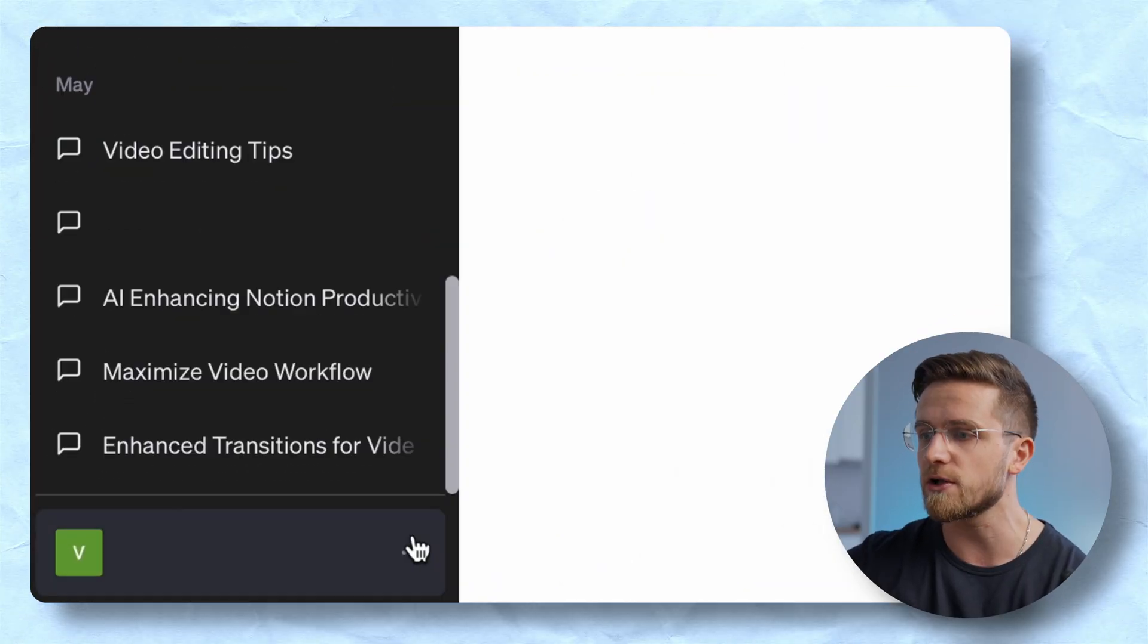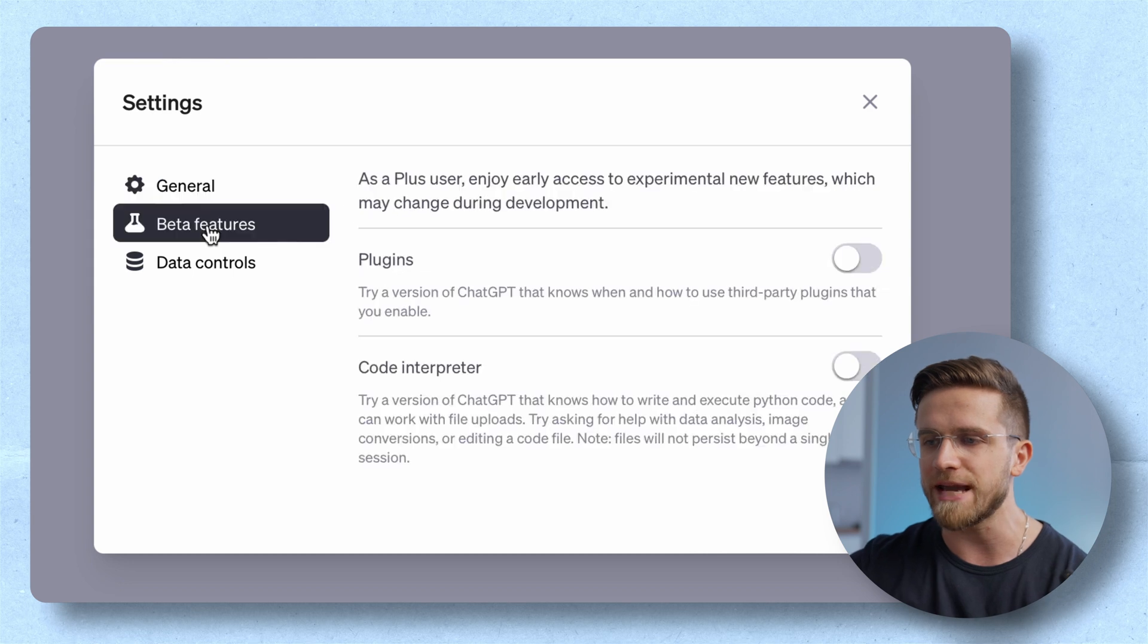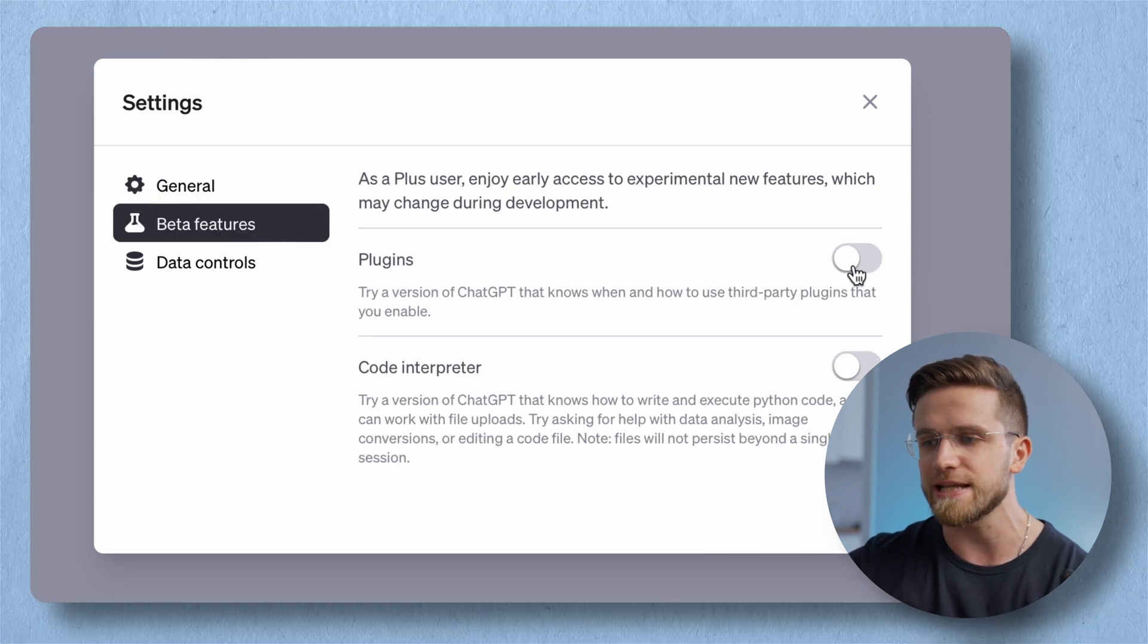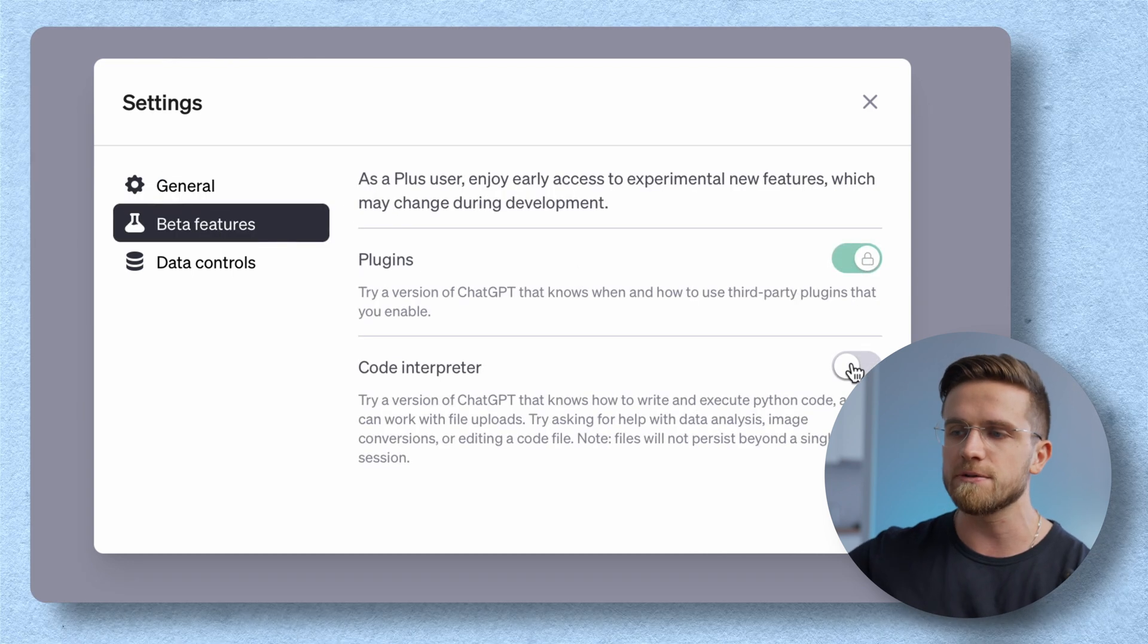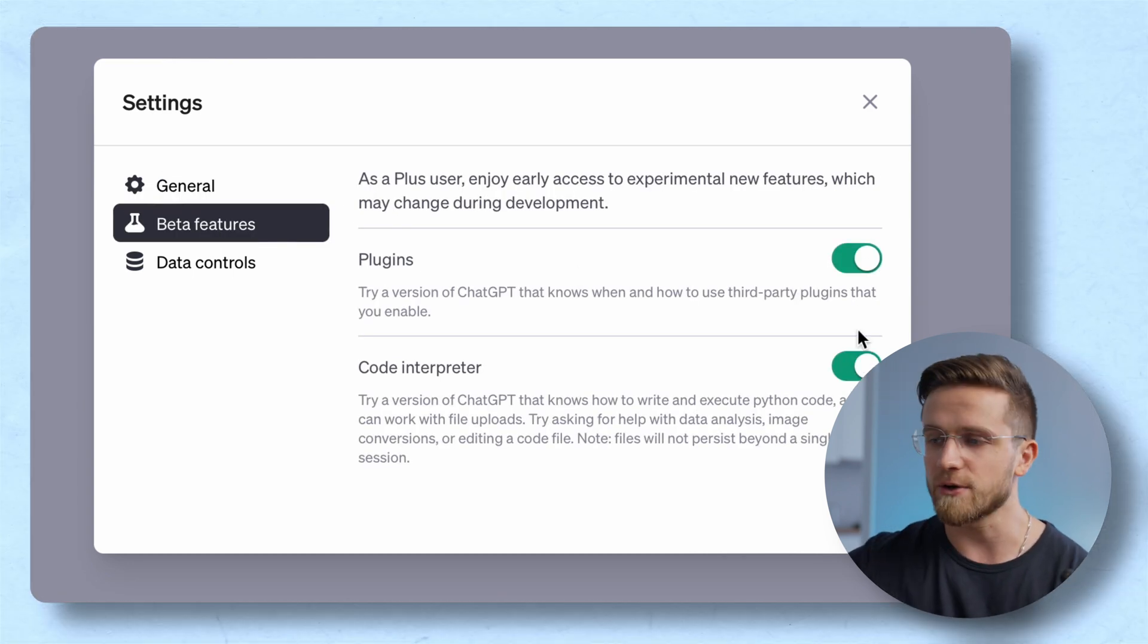So in this video I'll show you my favorite things the Code Interpreter can do. Now first we have to make sure the Code Interpreter is enabled. To do this we need to click on these three dots, go to settings, beta features, next up turn on plugins and Code Interpreter, now close settings.